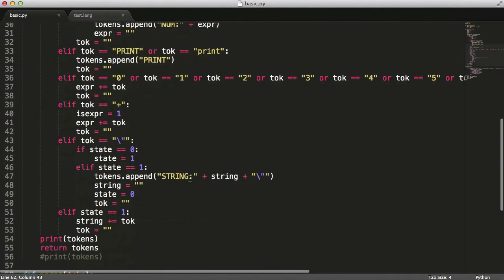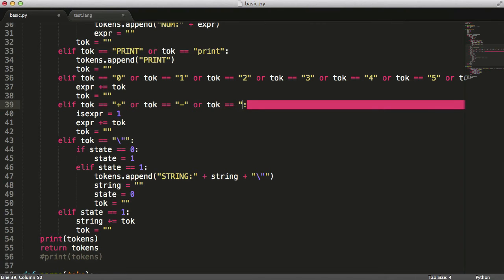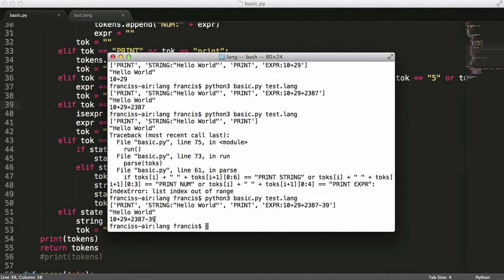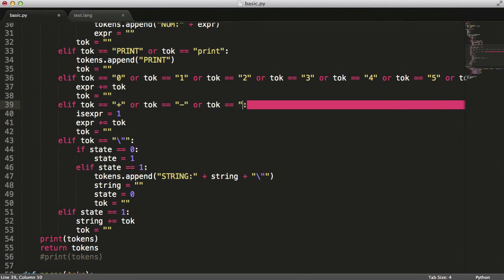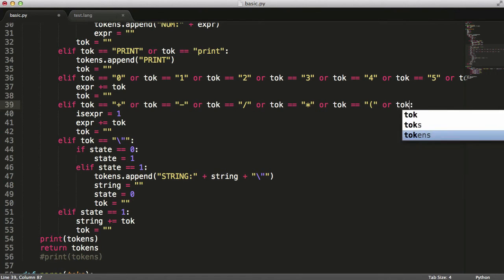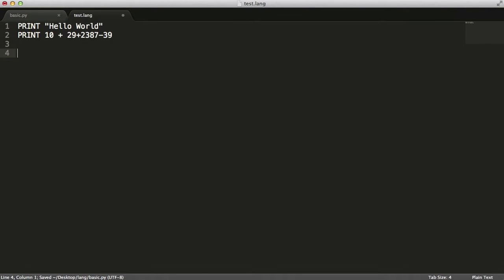That's easy to fix. We add conditions so that the token equals minus, or divide, or multiply. We also add support for brackets because we're not going to handle operator precedence in this video — we'll use brackets to manually control precedence instead.